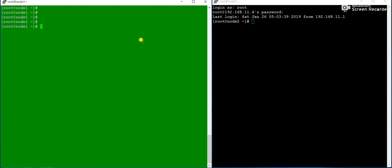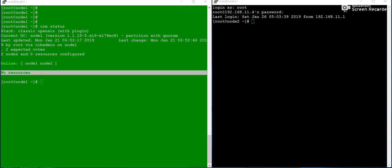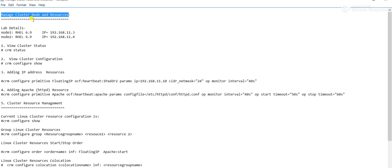I have already logged into both nodes — node1 and node2 — which are part of the cluster. If I give 'crm status', you can see that both node1 and node2 are online. I've prepared a lab document with details: two nodes with their respective IP addresses. The command 'crm status' views cluster status and 'crm configure' views the cluster configuration.